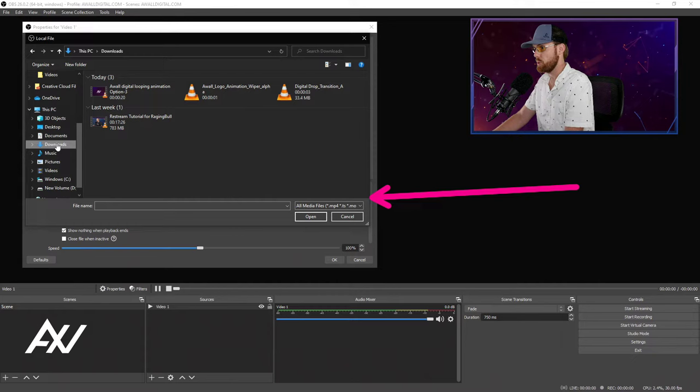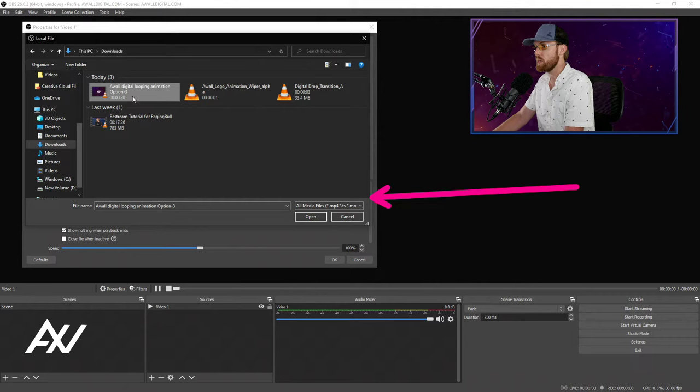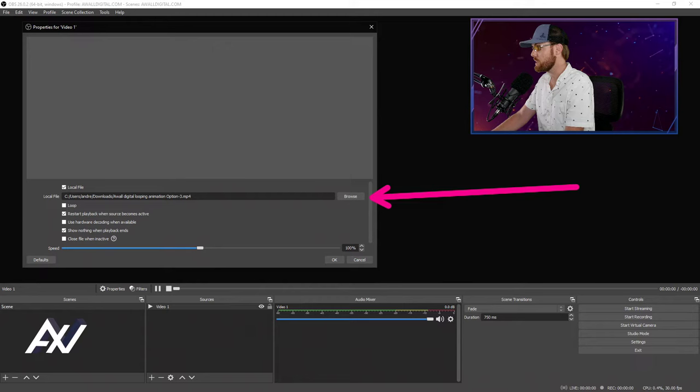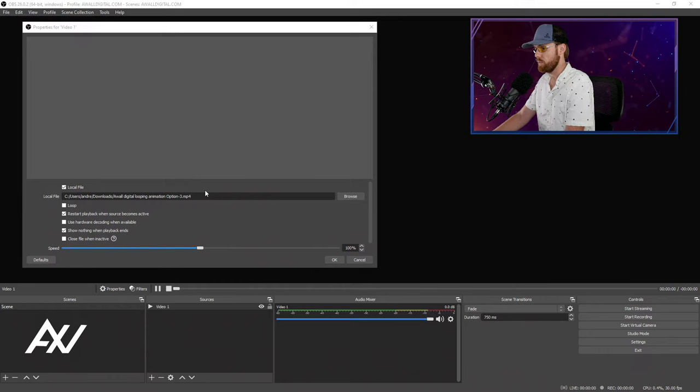Mine is just a looping animation. Yours might be a trailer, yours might be whatever it is. Select the file and hit Open. It will load the file into OBS, and before you get started, you have a number of options here you're going to want to double check before you add the video to OBS.